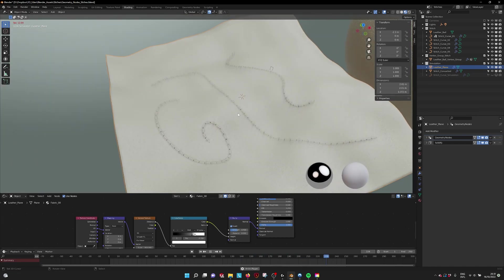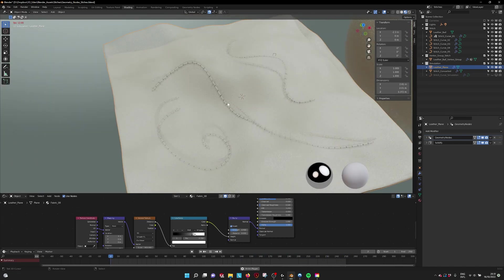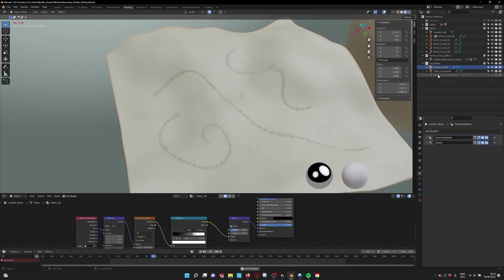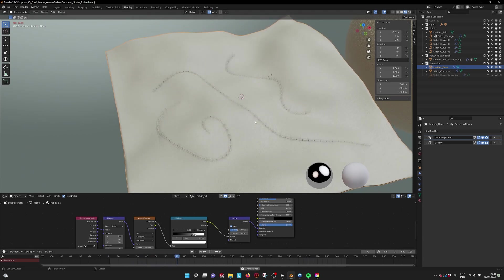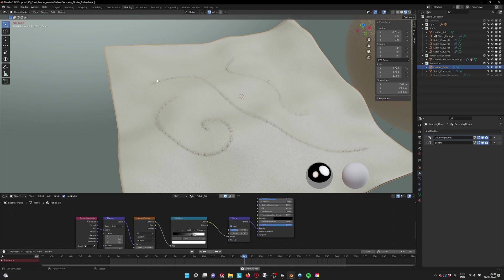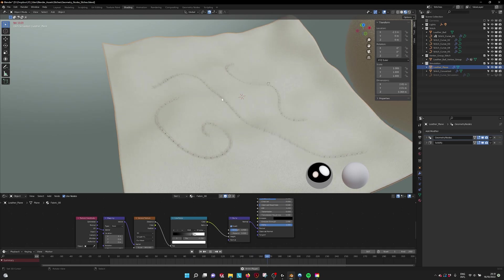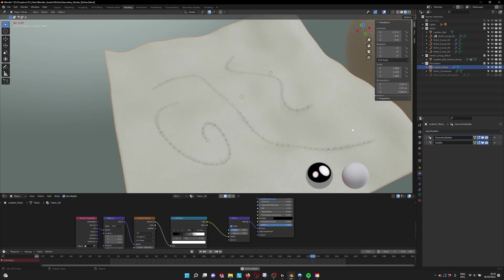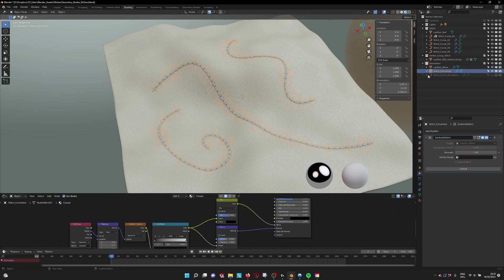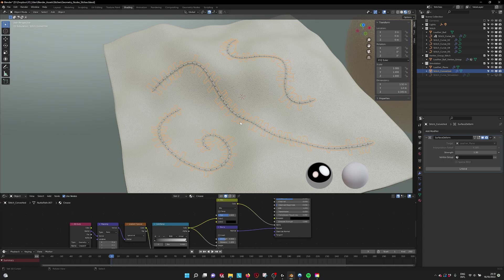You can also do the animation with the curve, but then the stitches will try to find the correct normal also between faces and then it will be jittery. That's why I recommend if you animate it or simulate it, to convert it first and then use a surface deform.